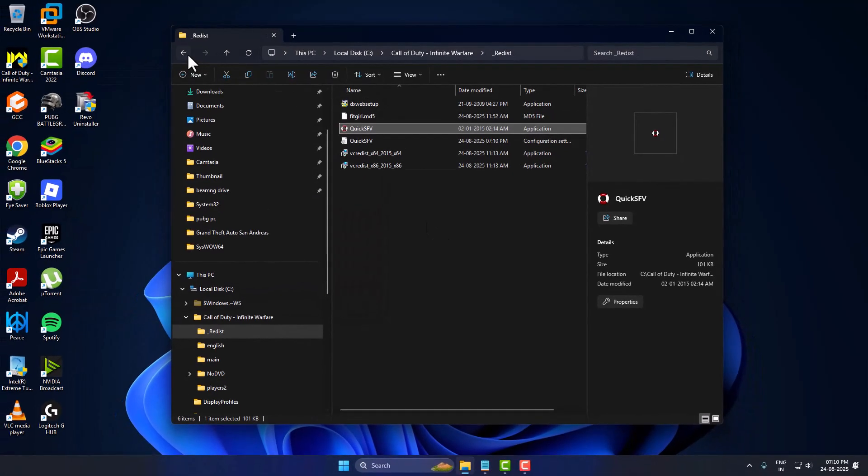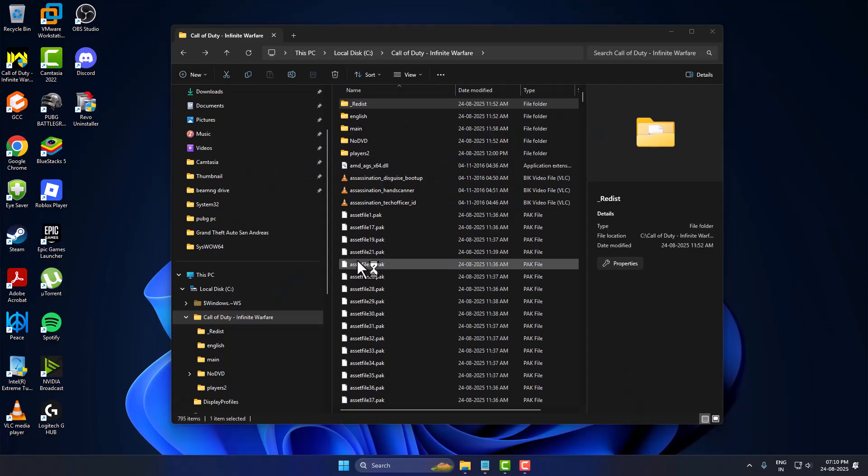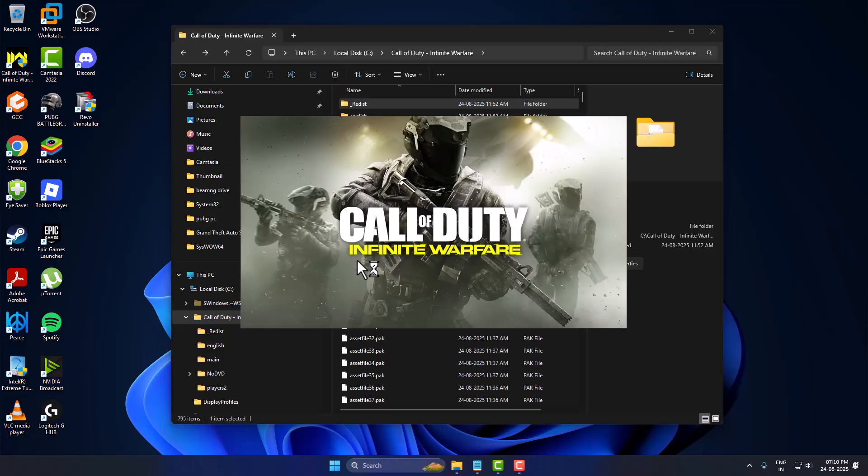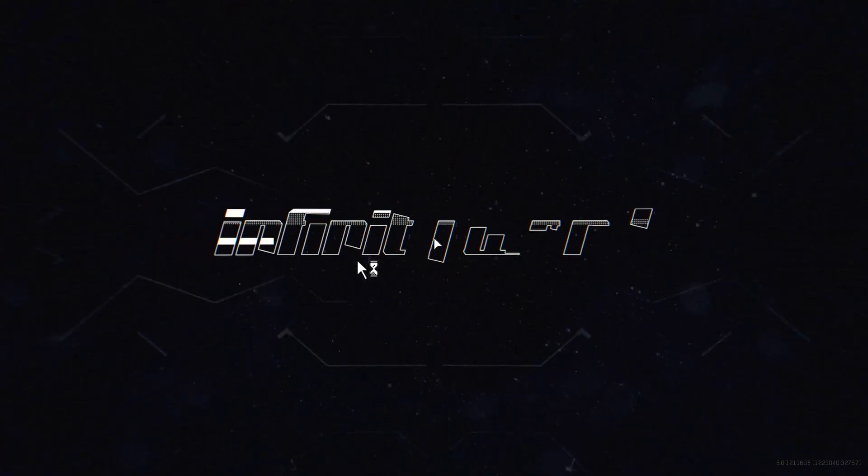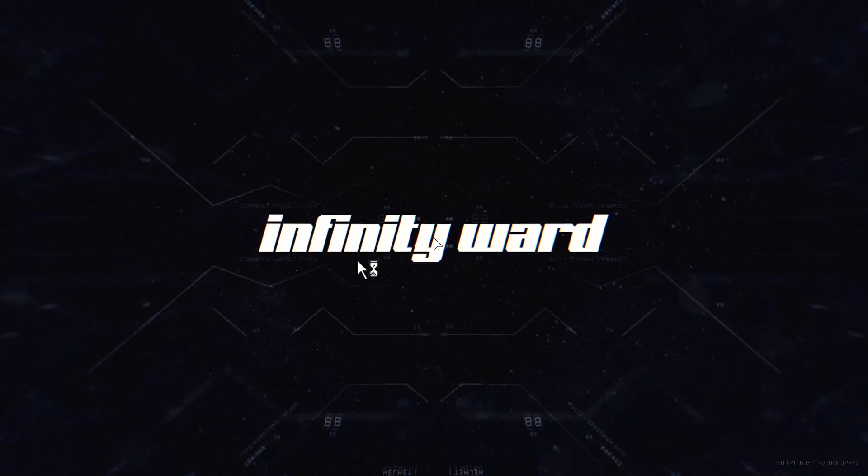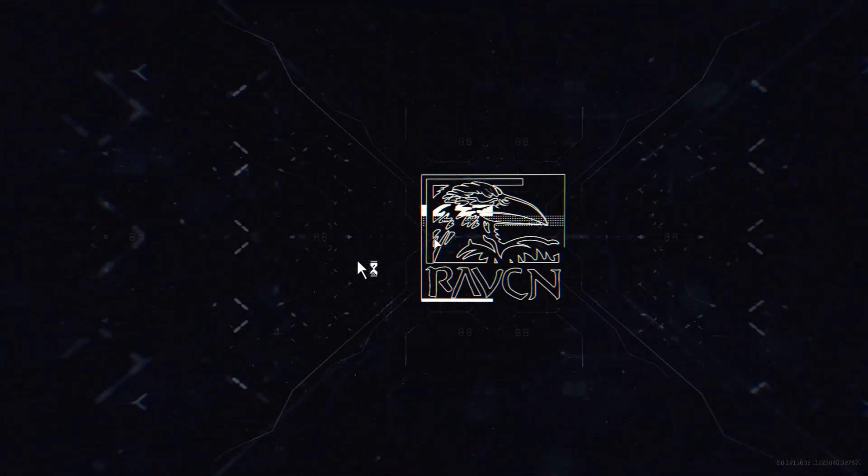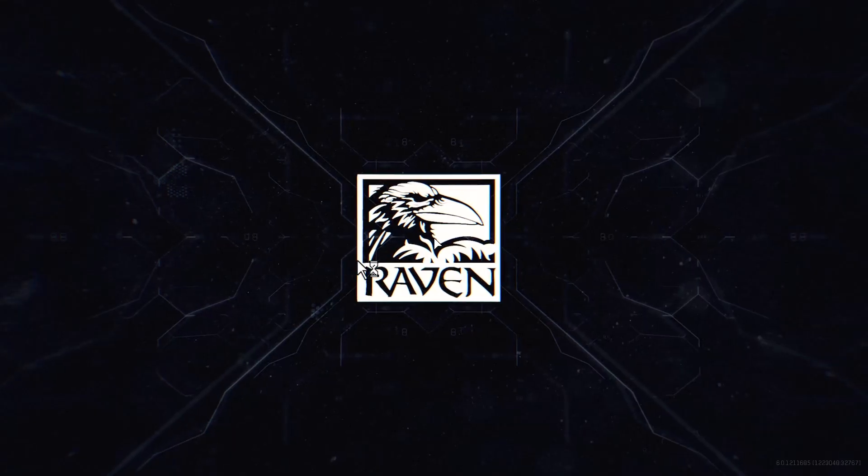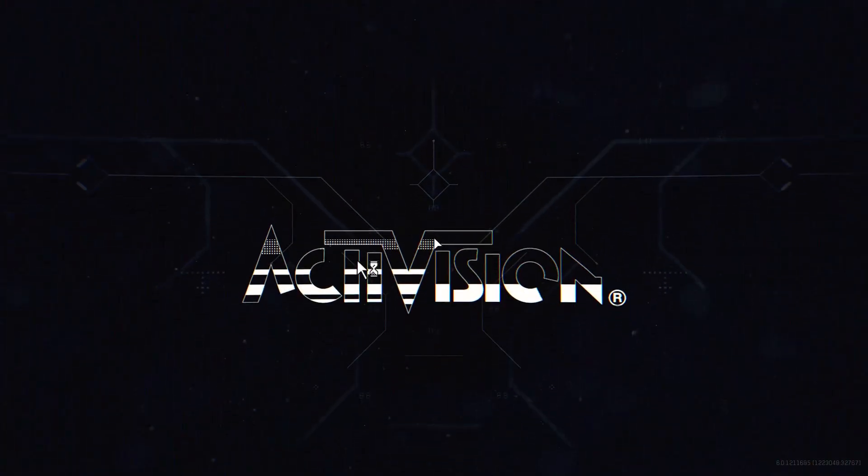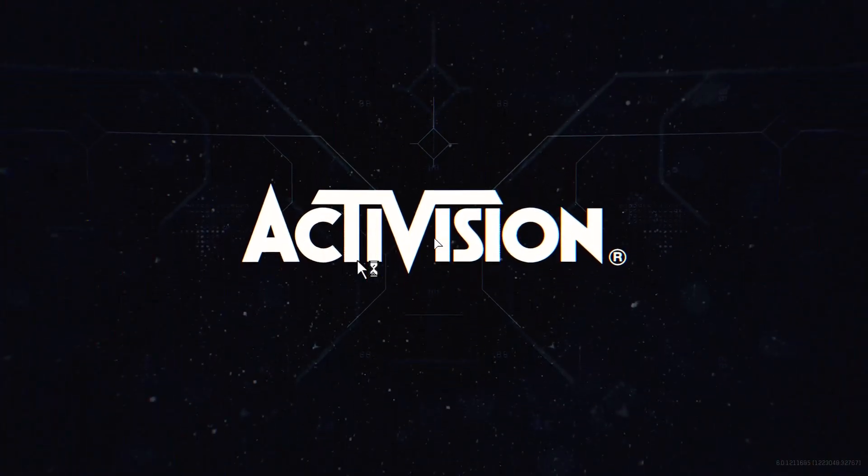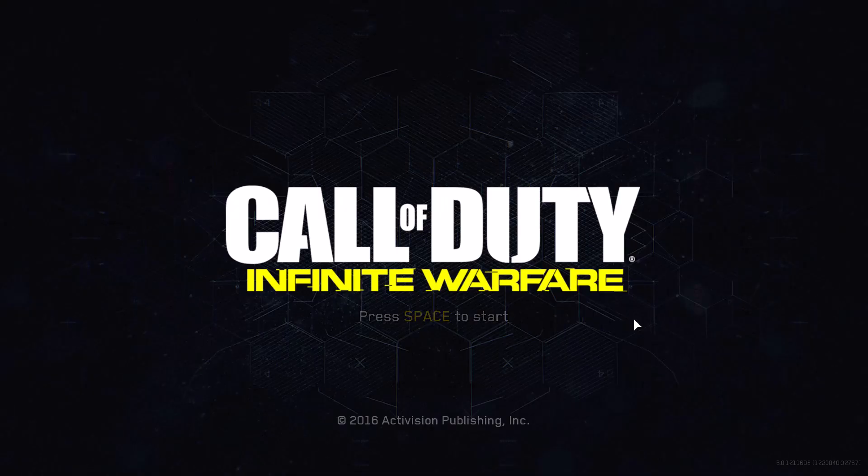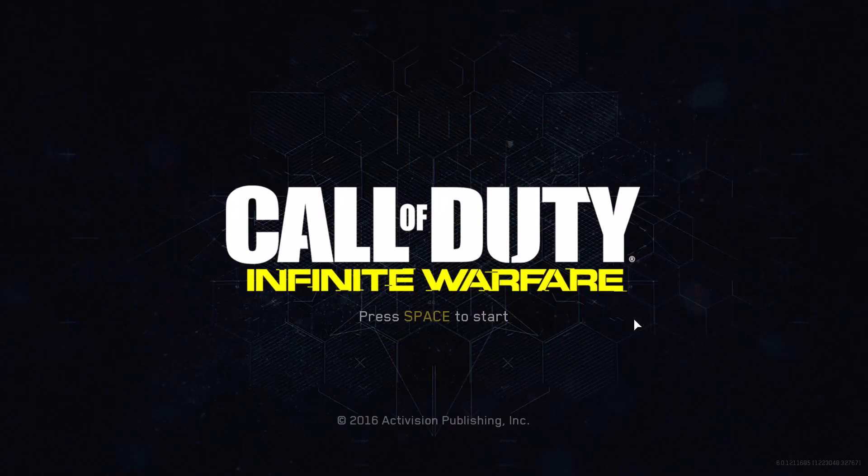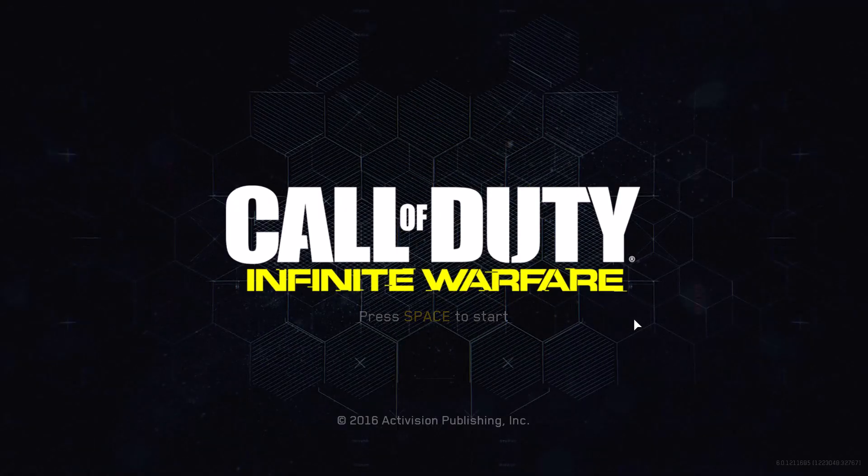Close this and launch the game through the desktop shortcut. As you can see, the game opens up without having any problems, and you will never face any game-related issues. Don't forget to like, guys. Thank you.